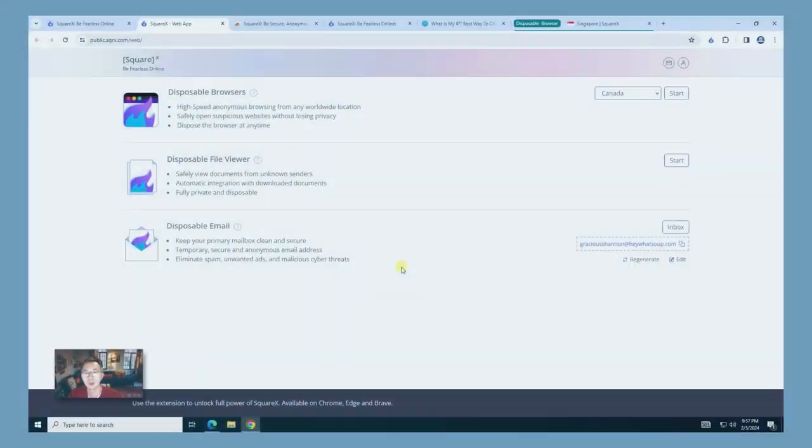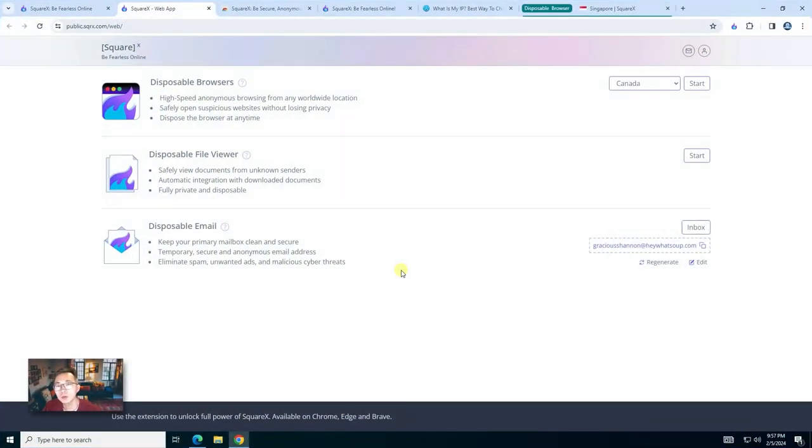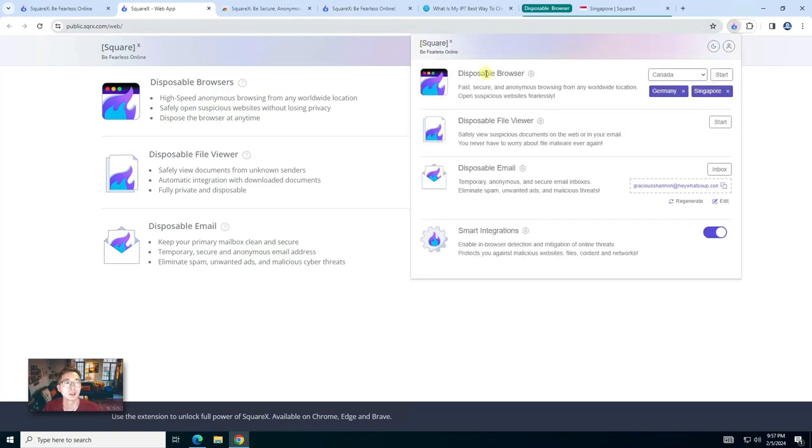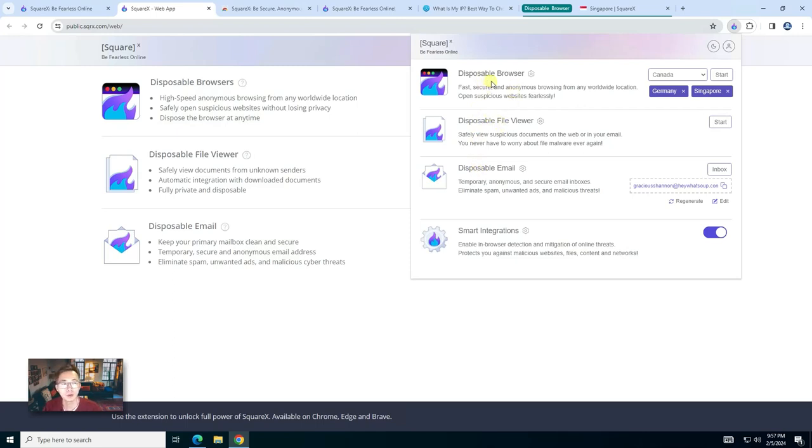Again, if you go back to the original page for SquareX web app, you will see three main functions shown there. You can find those three main functions from the plugin. Disposable browser we went through that.